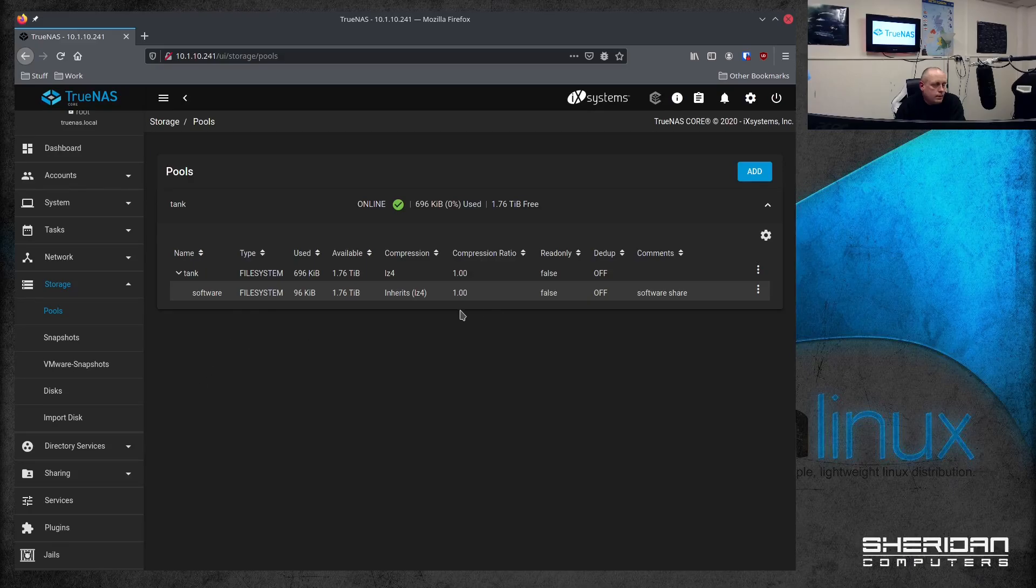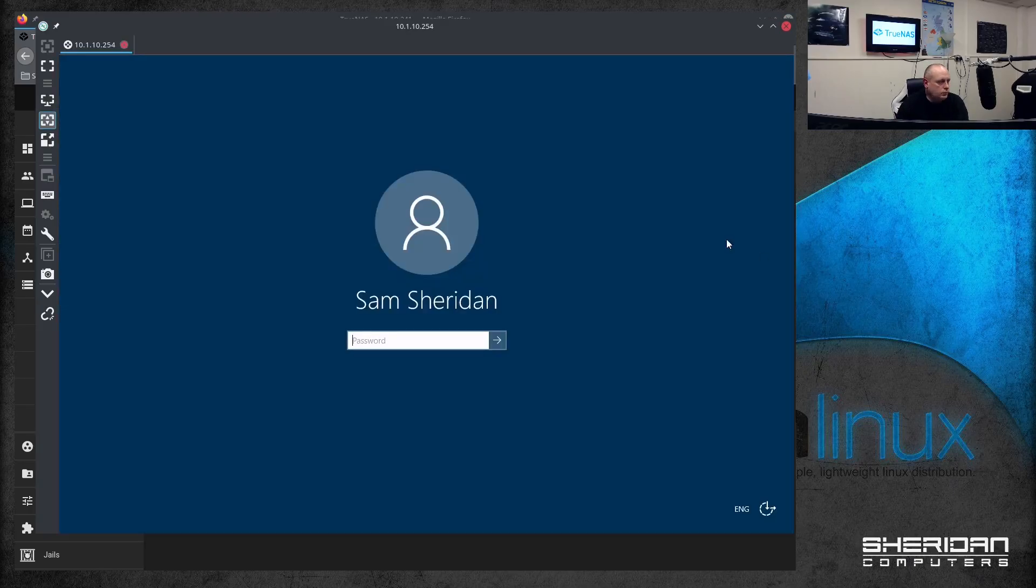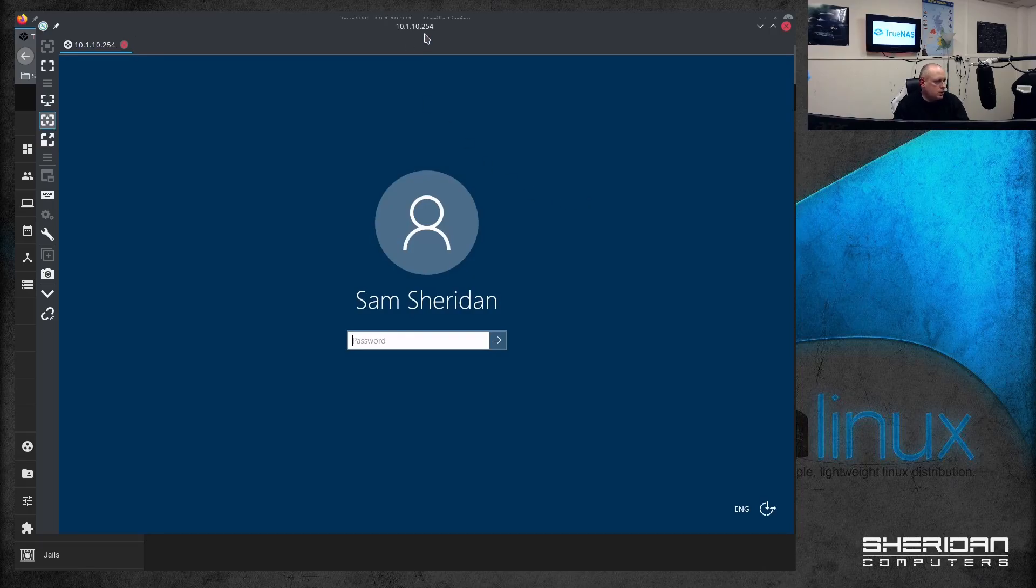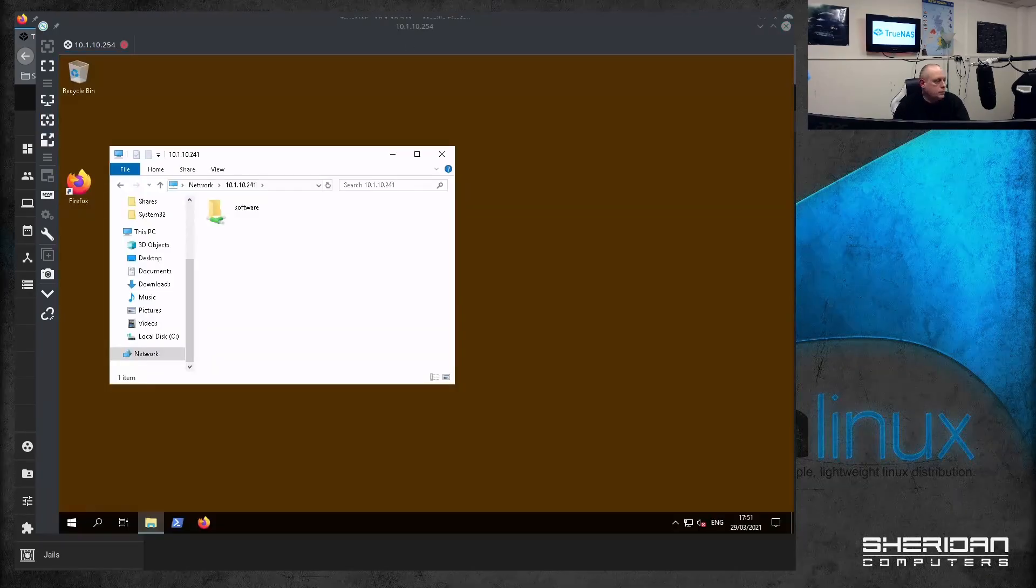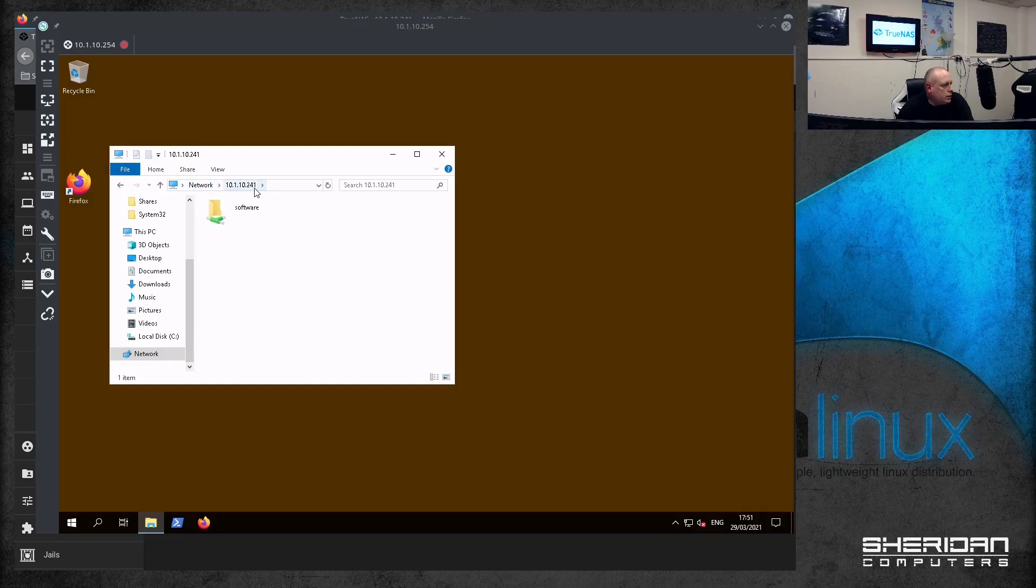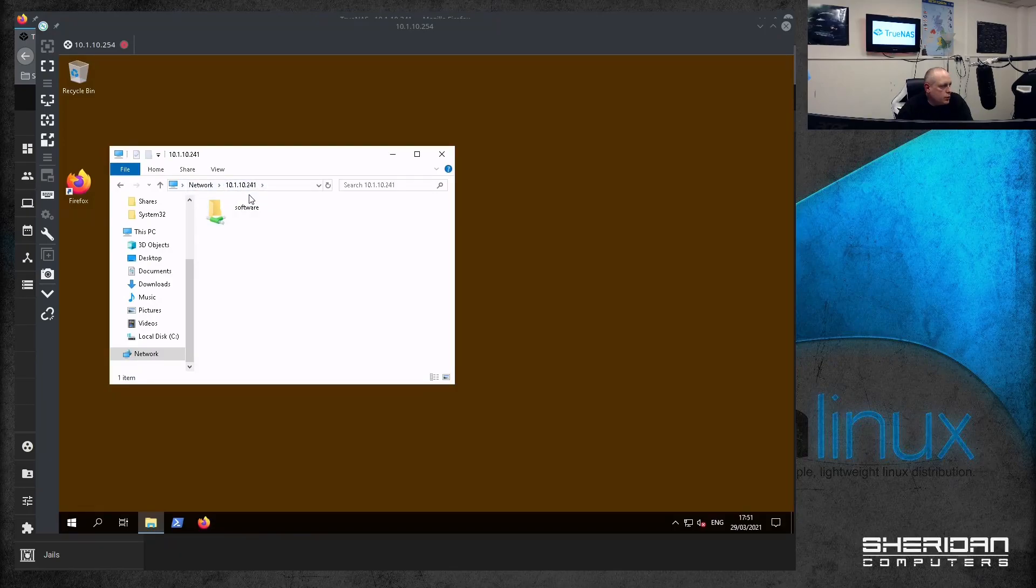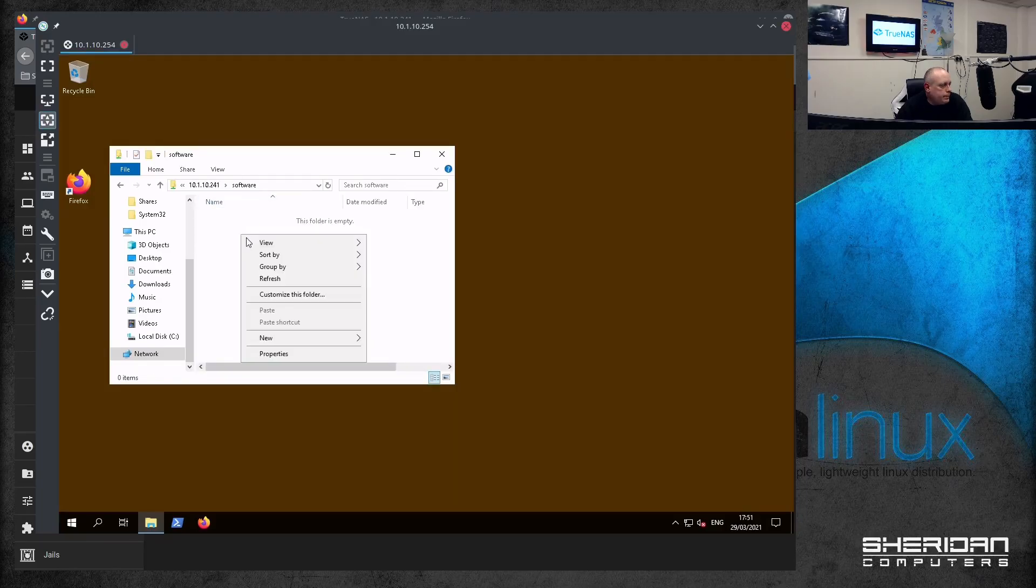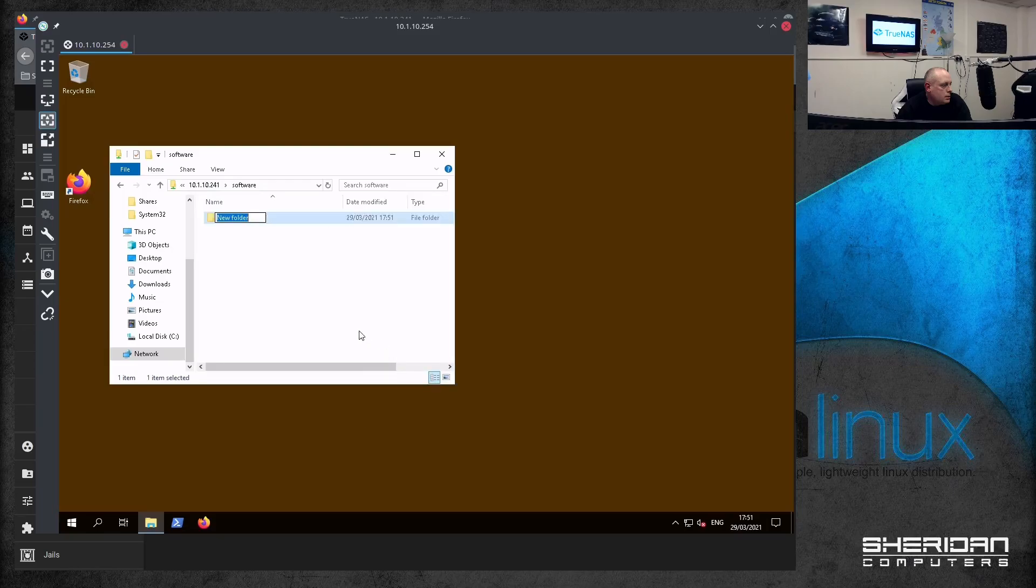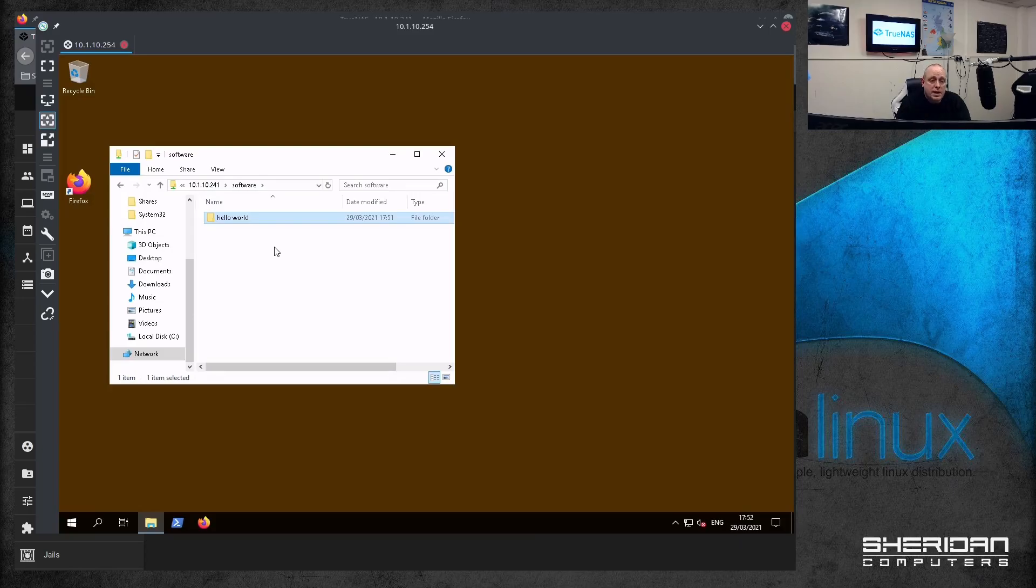So now we have our software share, which should be accessible. So we'll go ahead and log into Windows. So the IP address of our box is 10.1.10.241 that I changed it to. And now we have our software share. And that's open. So we've got a new folder. Oh, well, that's basically how you do the Active Directory integration. There really isn't that much to it.